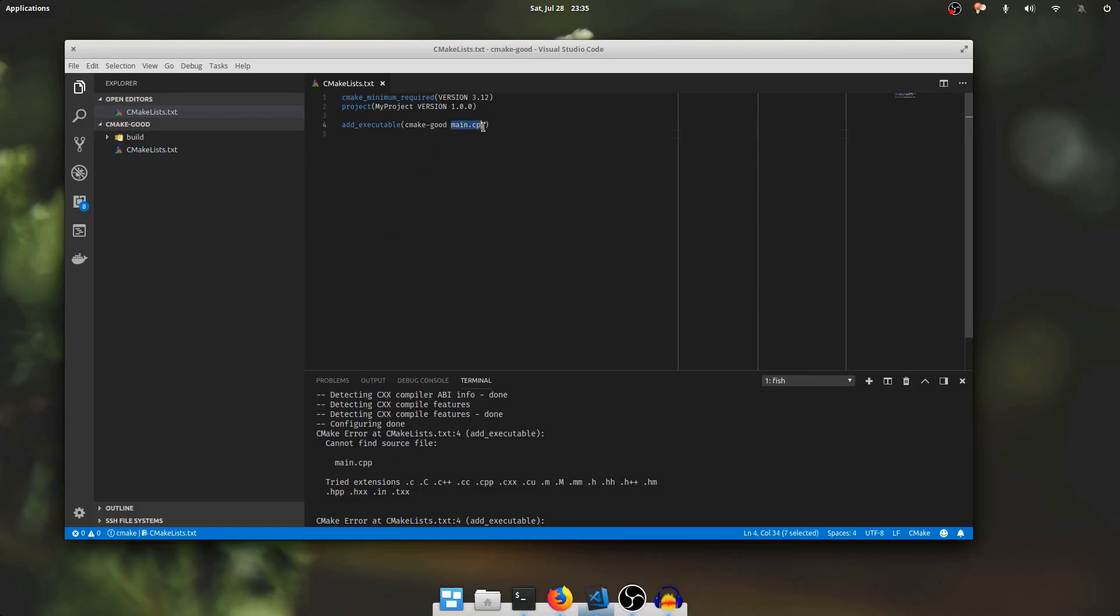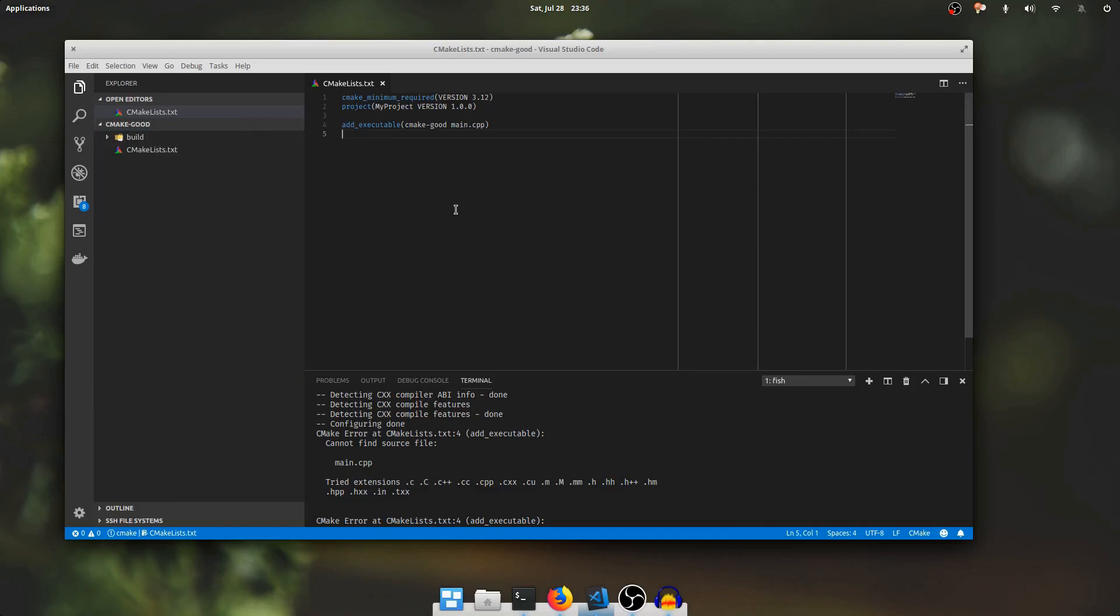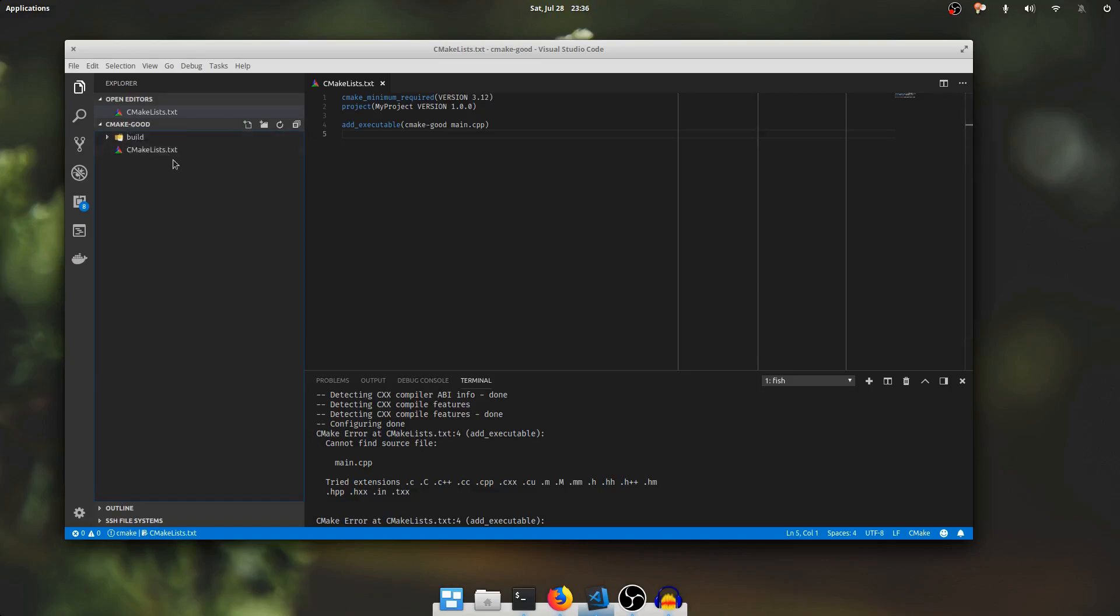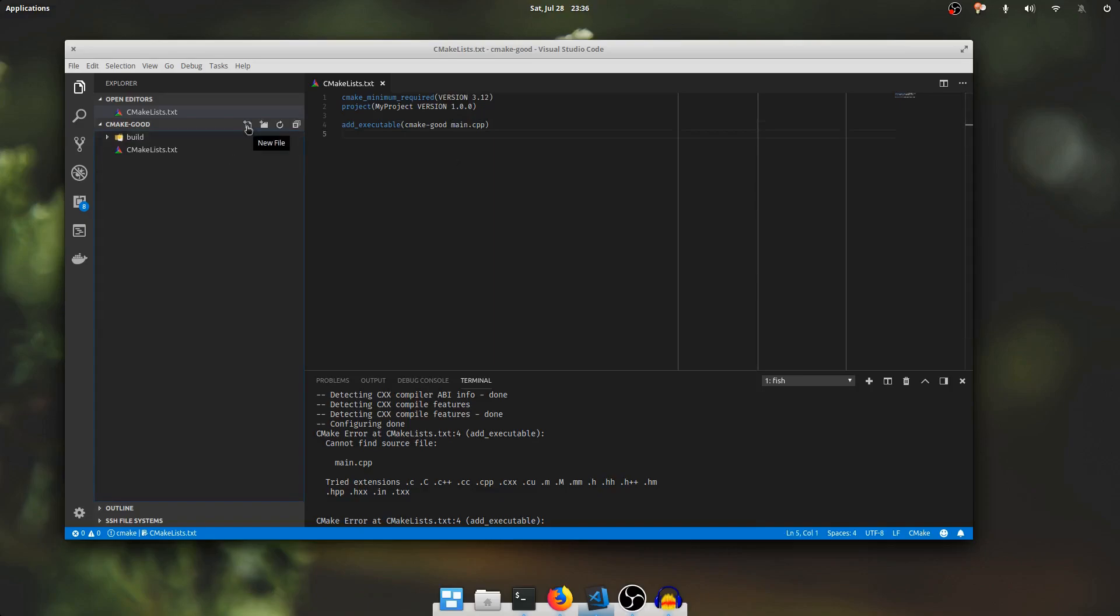Now when you specify a path to a file in add executable or add library or target sources, that is going to be relative to the directory where the target was created. So for add executable we're making that target in the root of the project. So main.cpp, it's going to look for it relative to the root of the project.